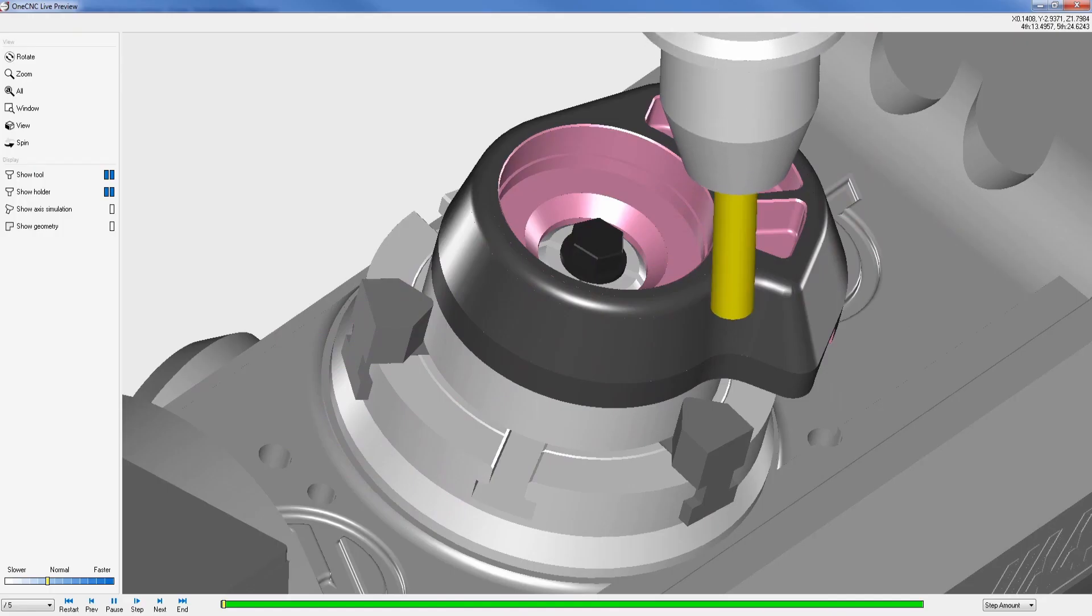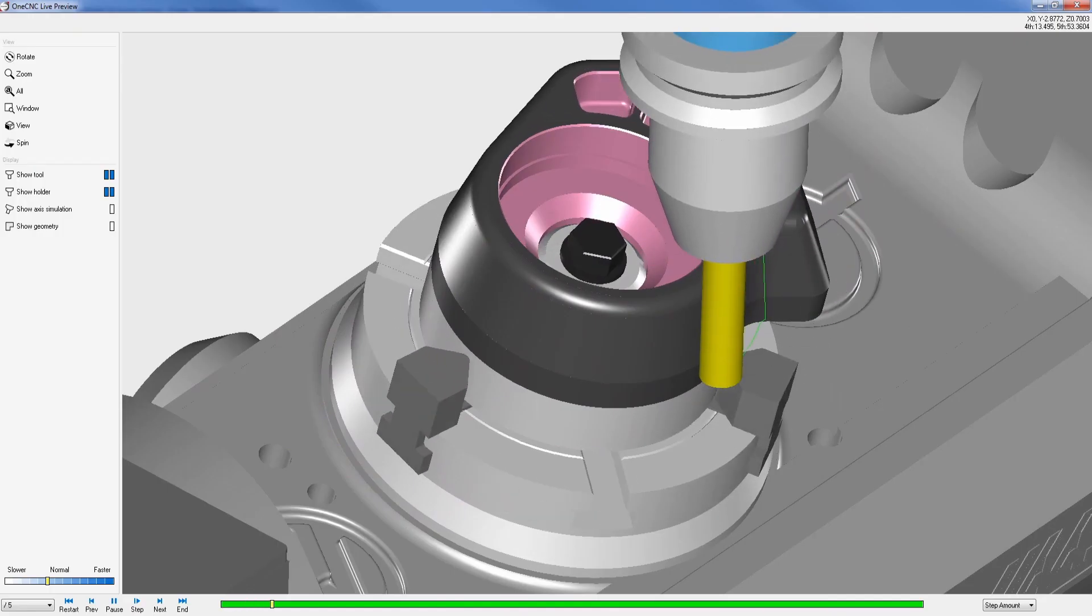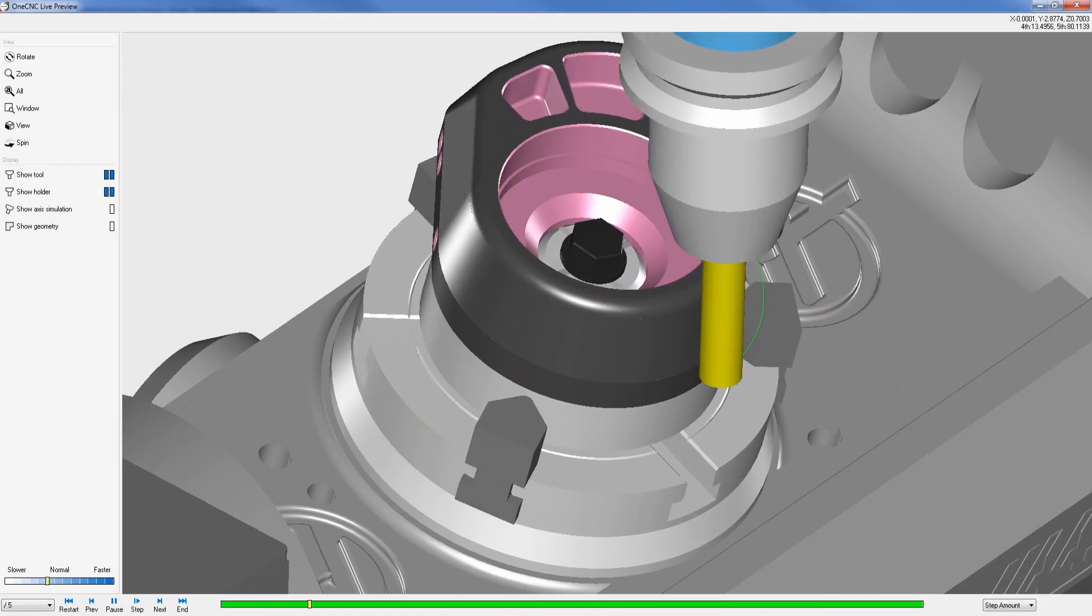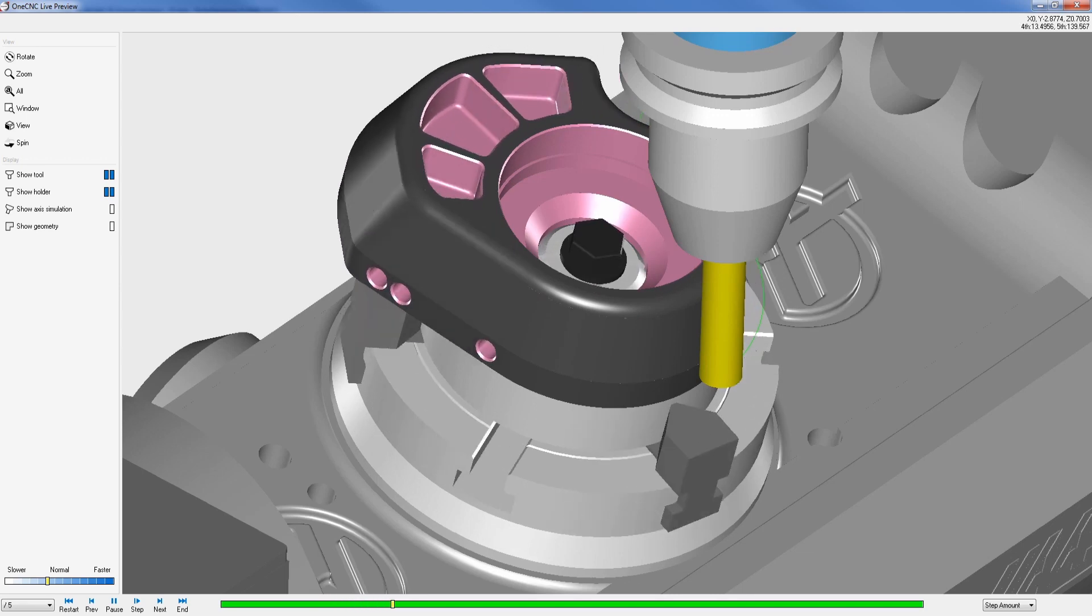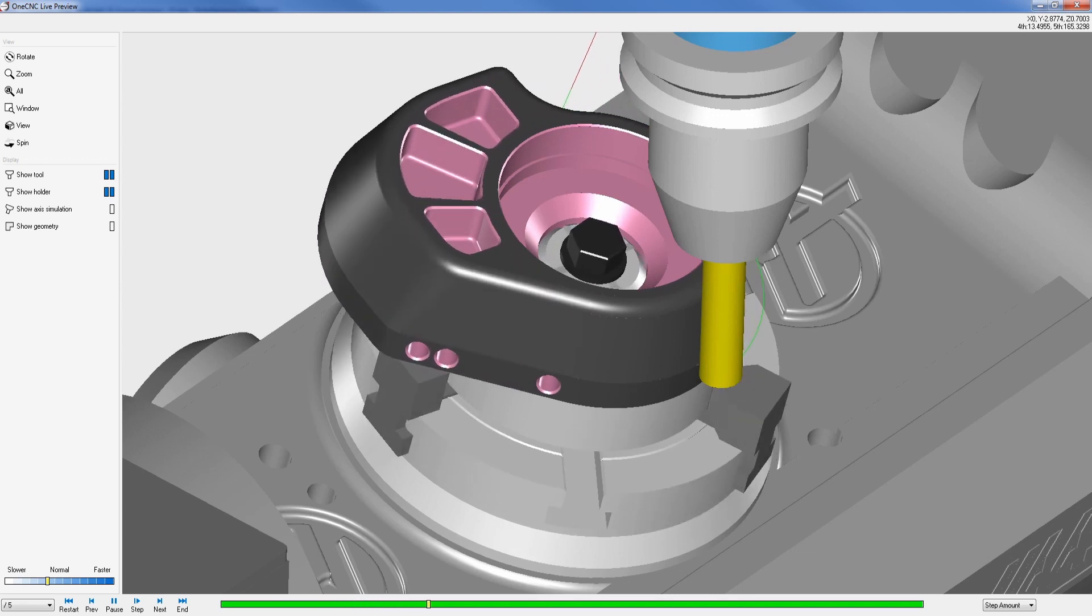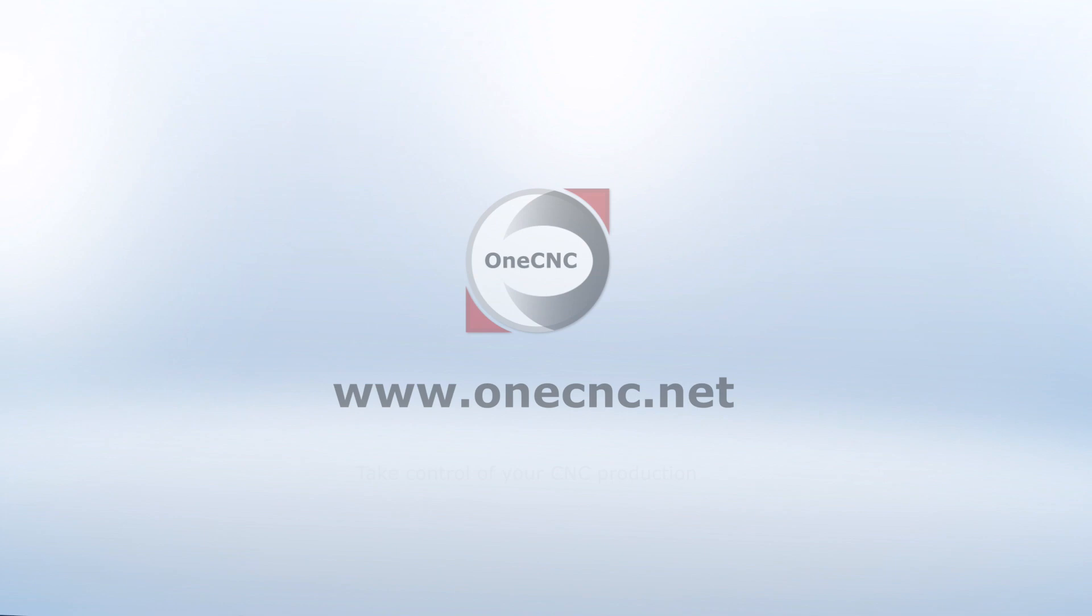Regardless of the machining discipline, OneCNC has the correct CAD CAM for your requirements. Thank you so much for watching this video and we do look forward to hearing back from you.